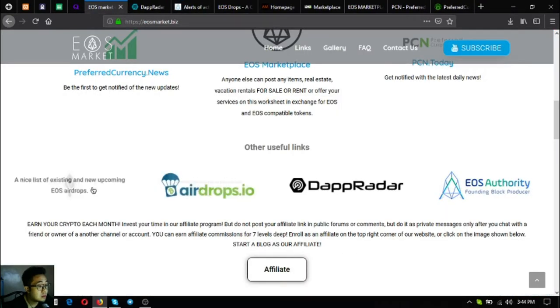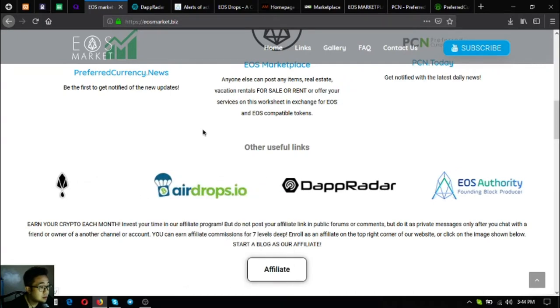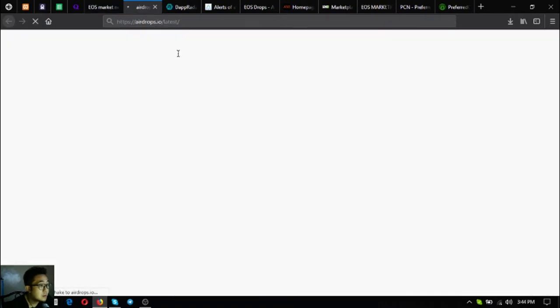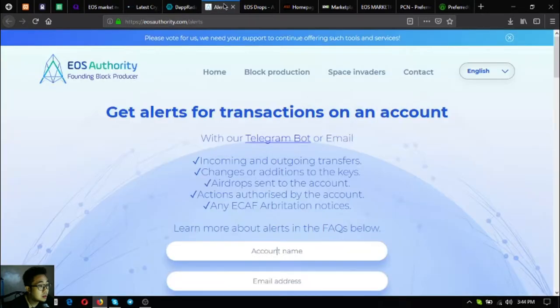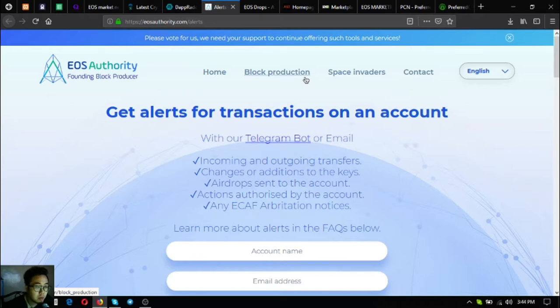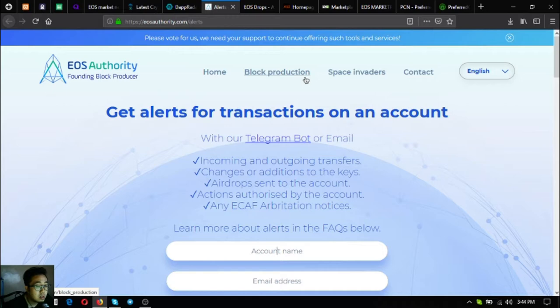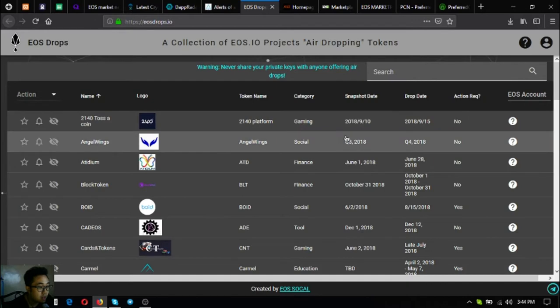The next one is a tool where you can monitor your EOS transactions on an account. This is very important because you will never know that something is happening already in your EOS account. eosauthority.com/alerts.